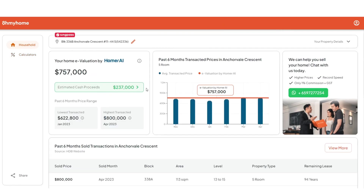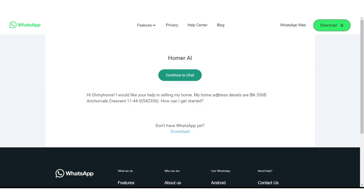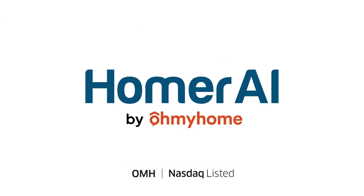Click Save and return to the household screen, where your estimated cash proceeds will show up. With all of this info, you may want to sell your home — connect with our in-house agents anytime by WhatsApp, also available on the platform. Thank you for using Homer AI!